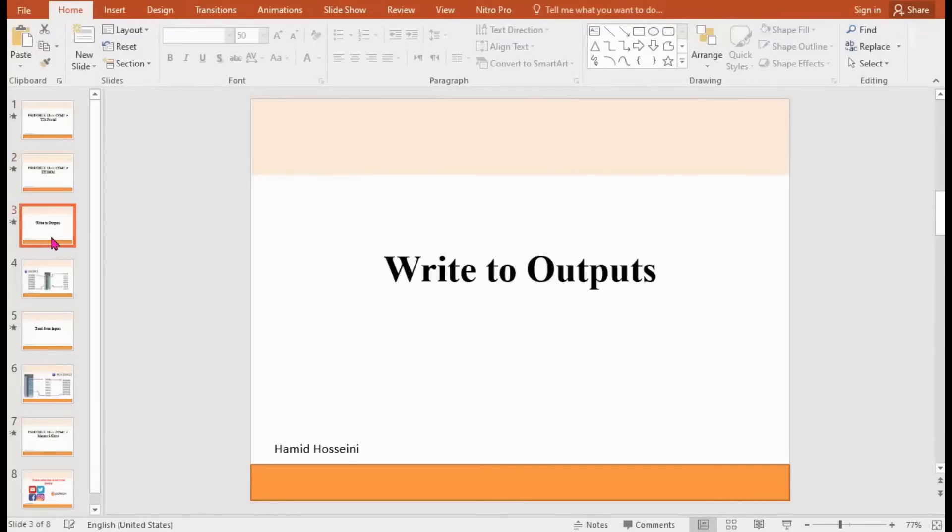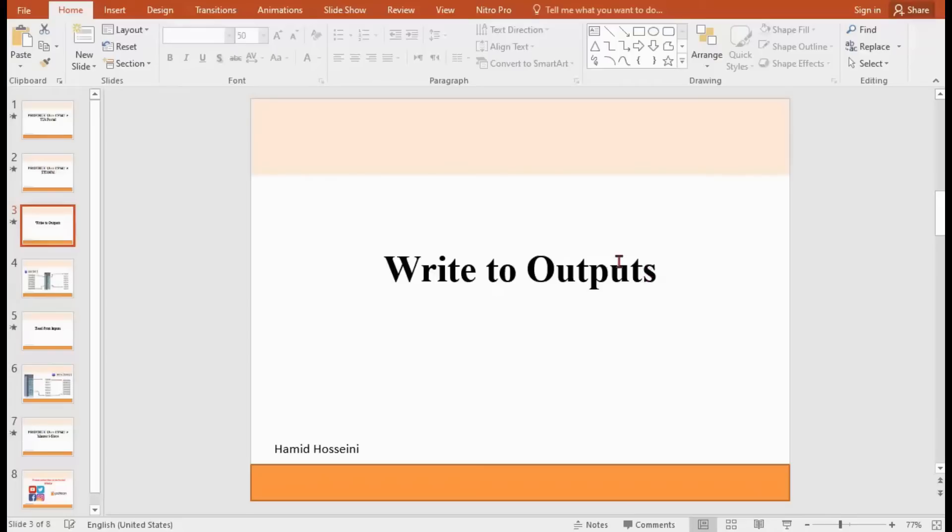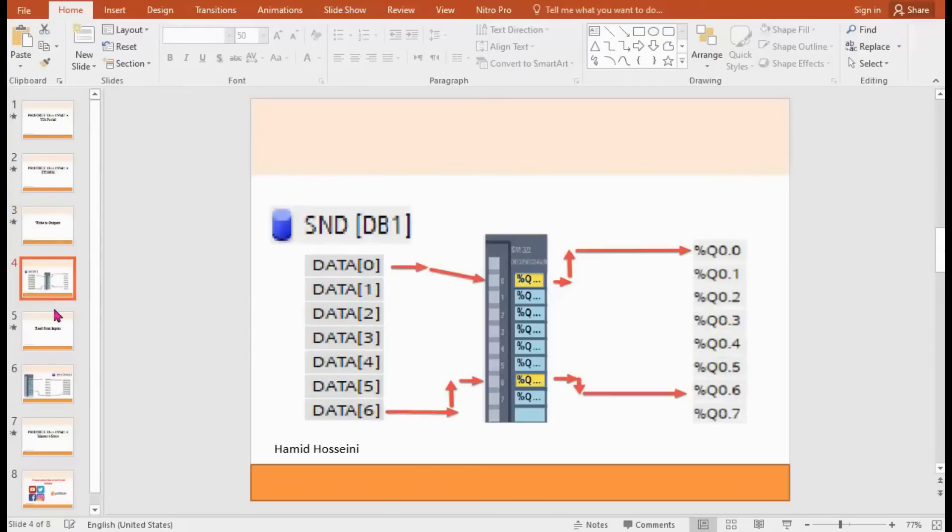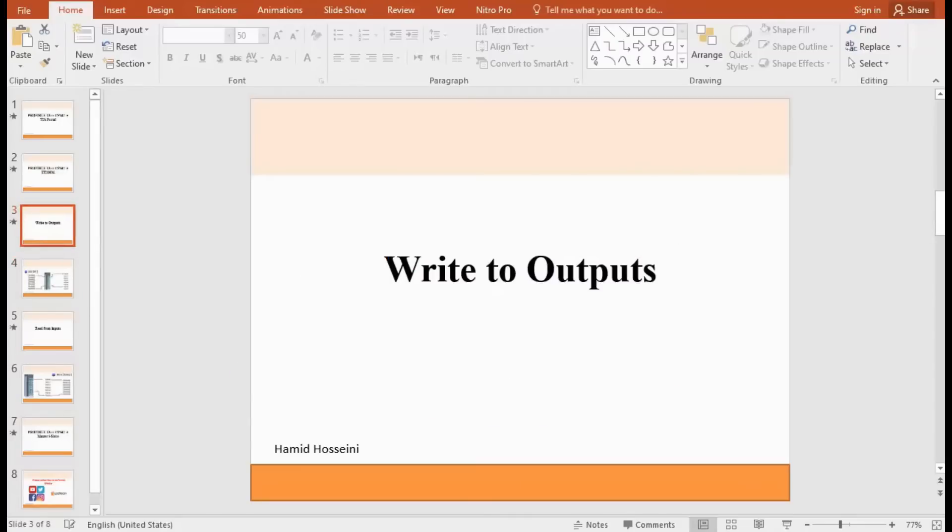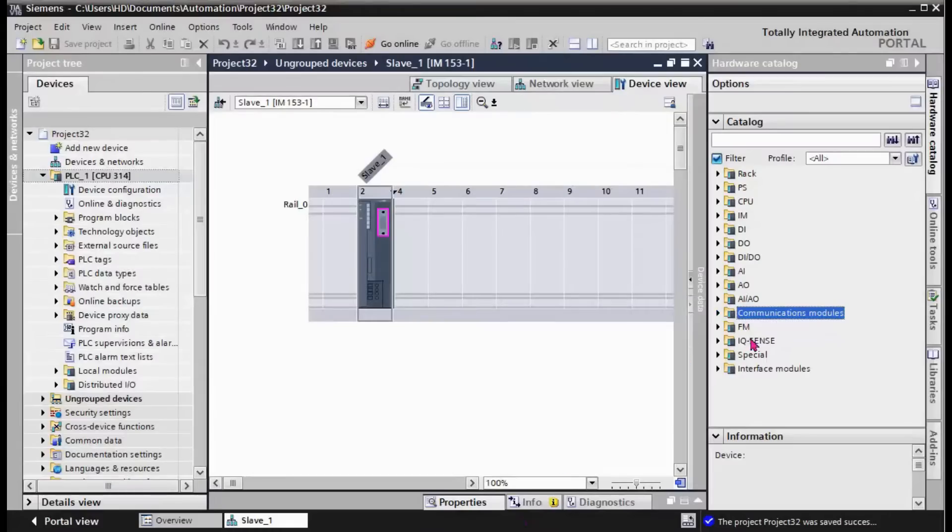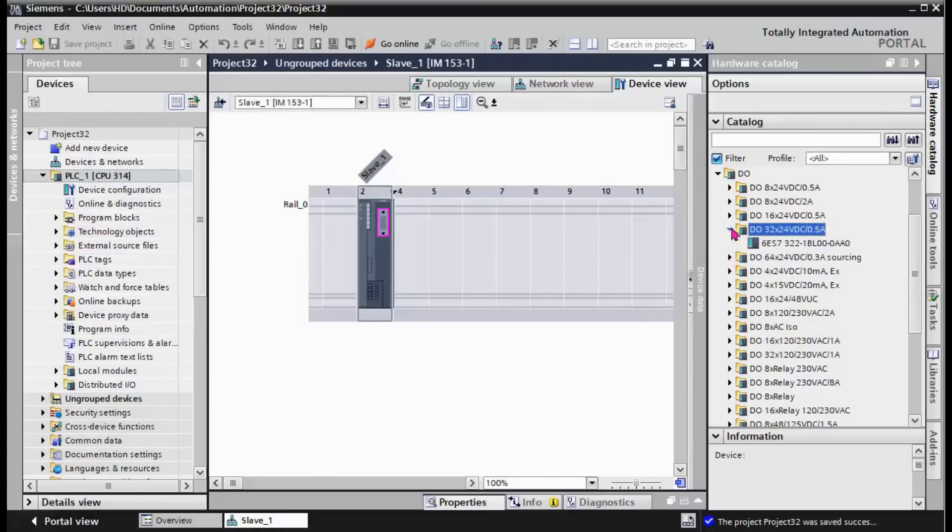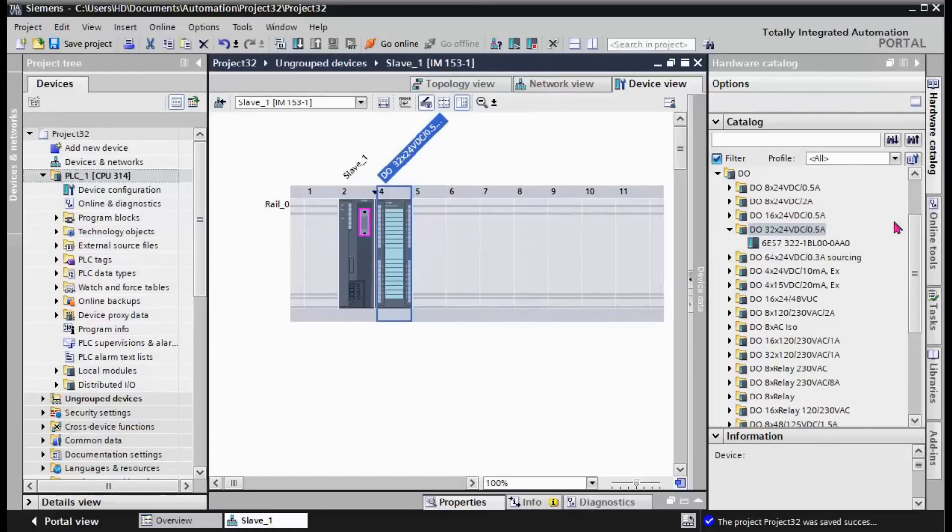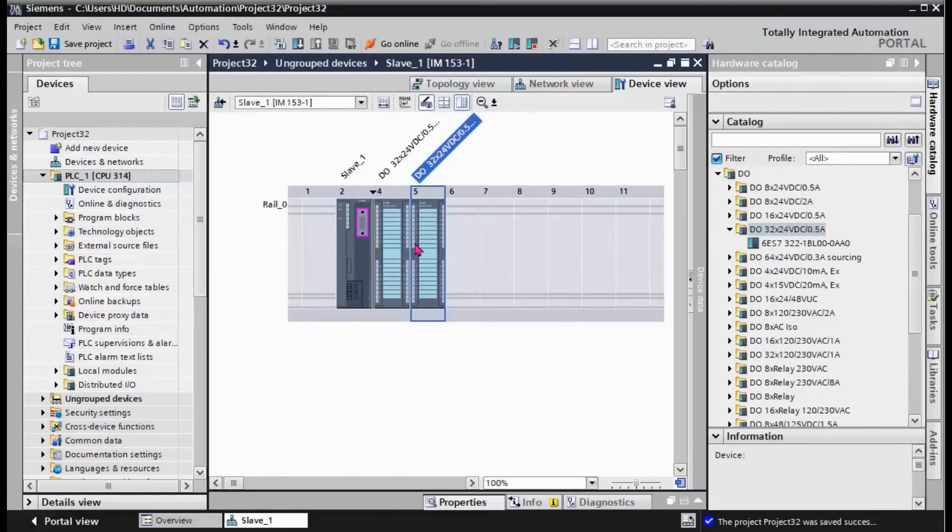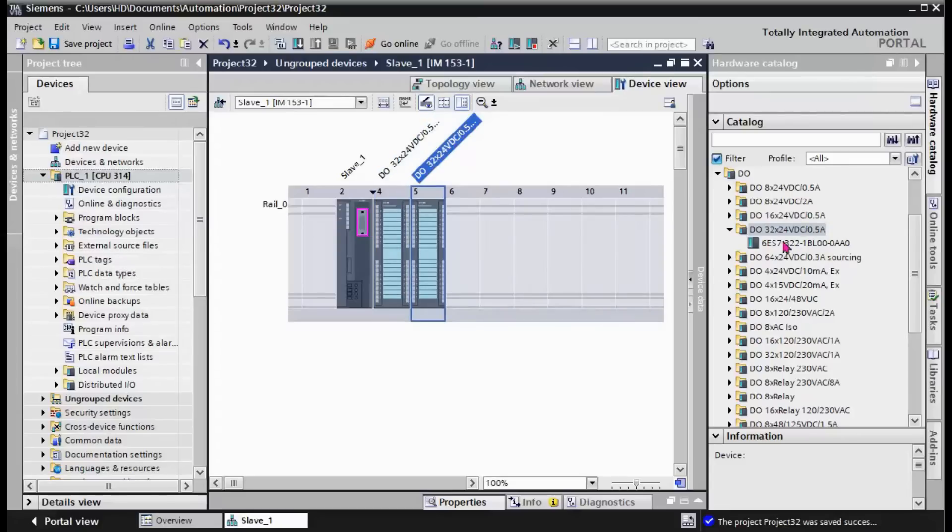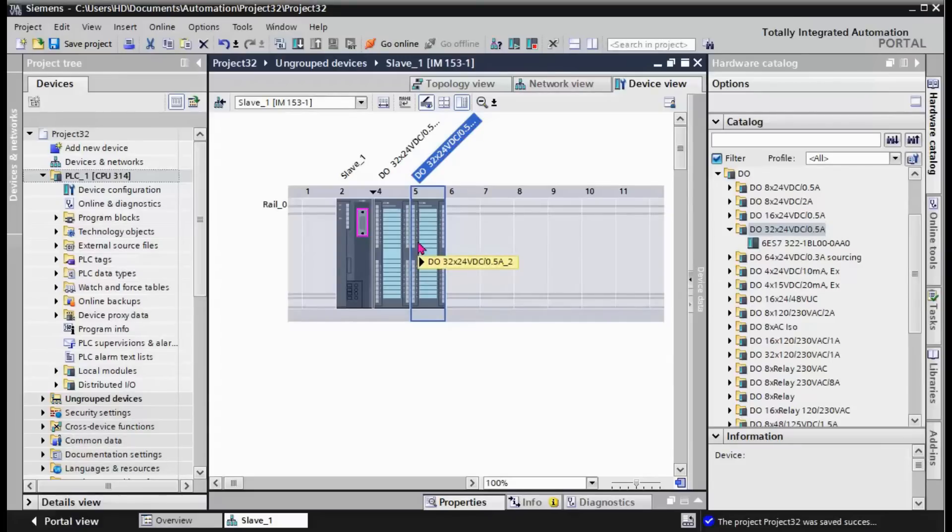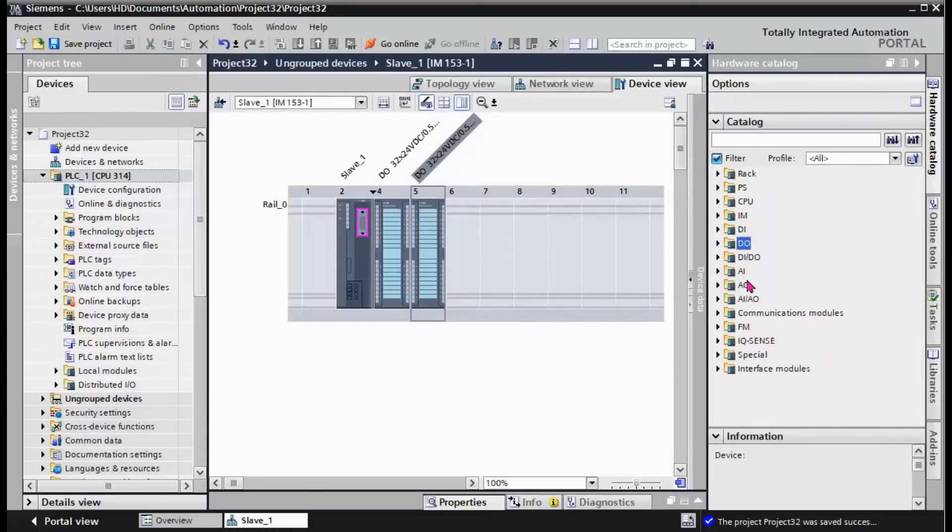The next step is to add the devices on the ET 200M. Based on our project, we need to write some values into outputs and read some values from inputs. In our design, we should insert digital outputs first. I select this digital output and put two modules nearby each other, 32 digital outputs.